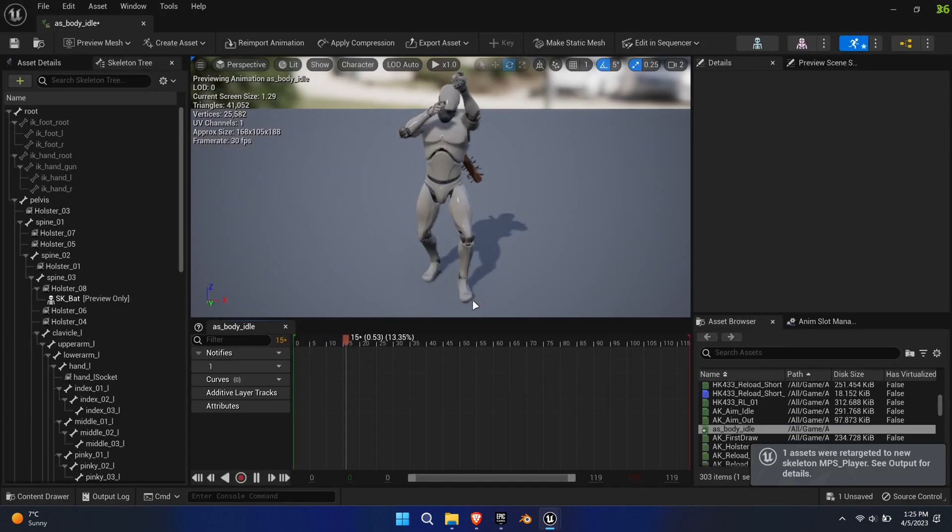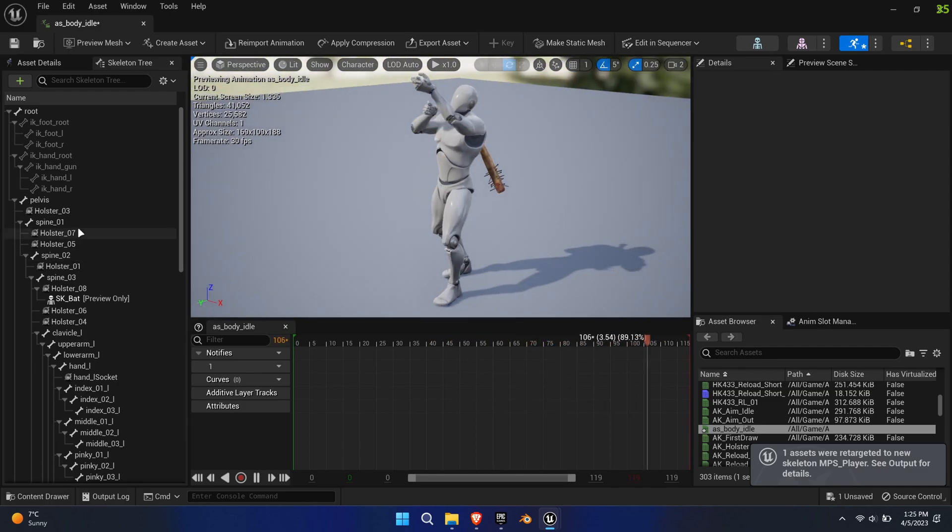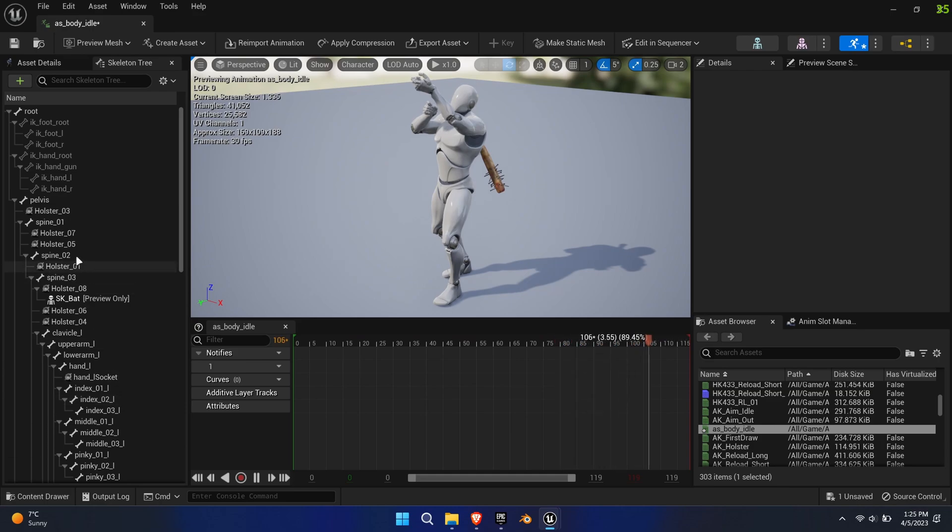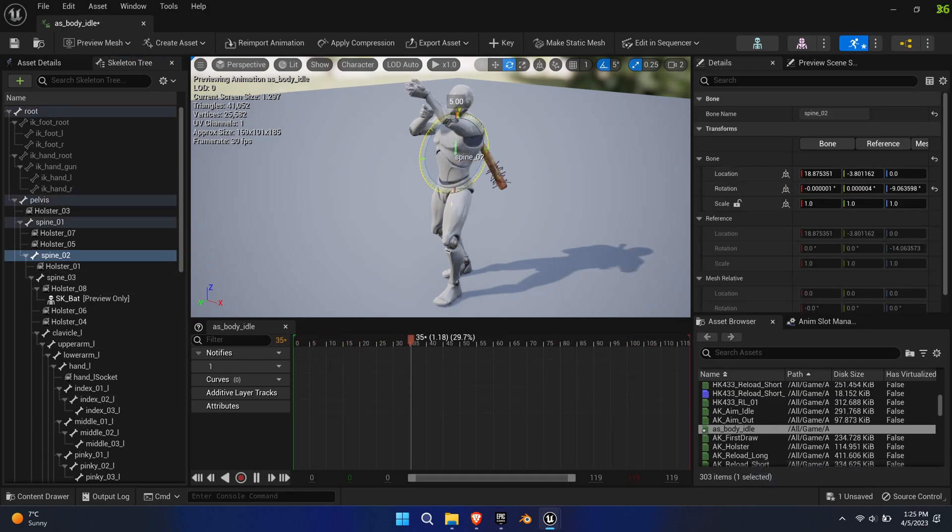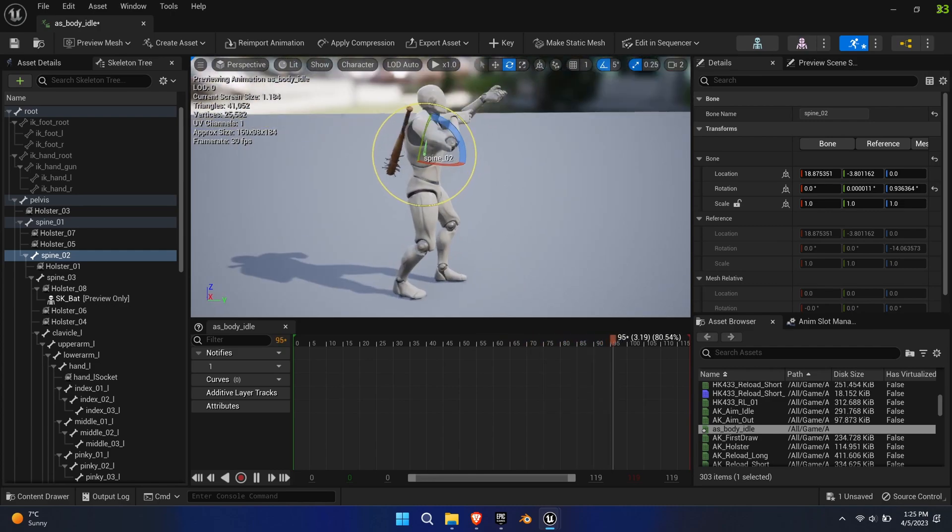As you can see, the Retargeter has mostly done a good job, however the spine rotation is messed up. You can try to manually rotate the spine and use keys to fix the offset, however this will not lead to a precise result this time.